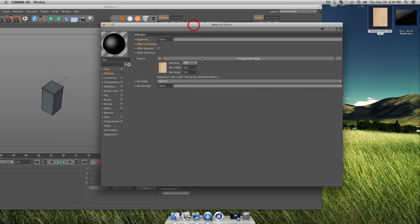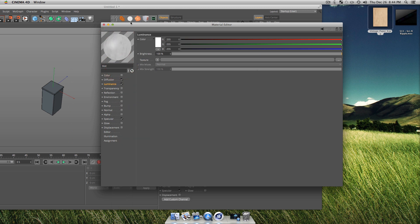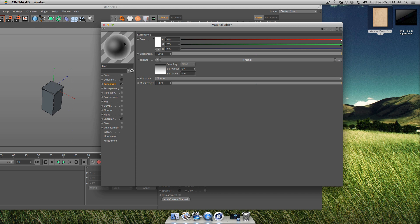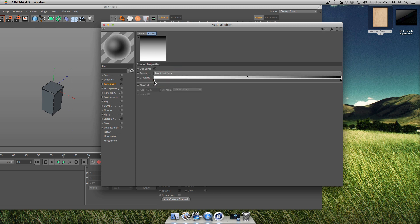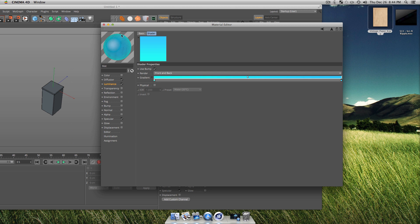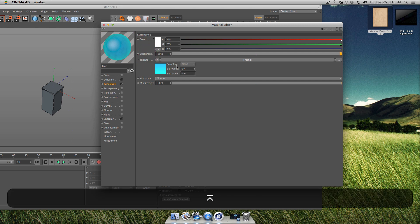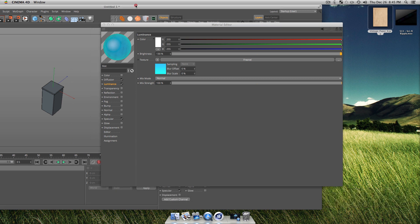There we go, the paper texture is in. You won't see a change right away, but when you turn on your Luminance channel you will see that paper texture. Right-click your window and set it to a larger window size — I set it to 'huge'. Now go into your Luminance options and turn your texture to a Fresnel, which will create a nice smooth gradient. Double-click the material gradient and set it to a cyan and light blue color scheme — it looks like that OS X Mavericks color scheme actually.